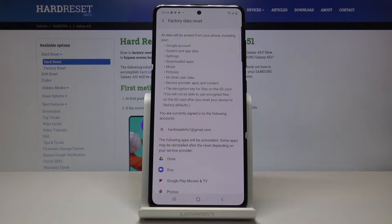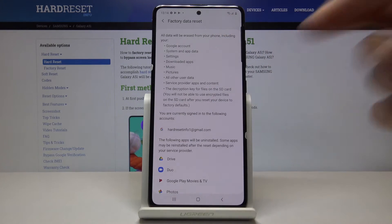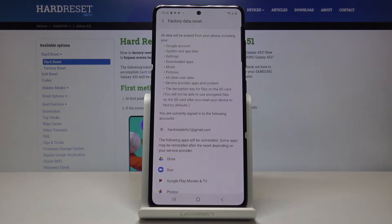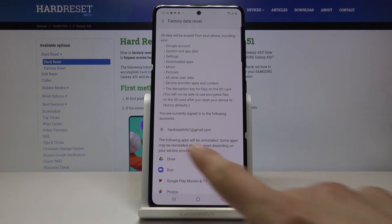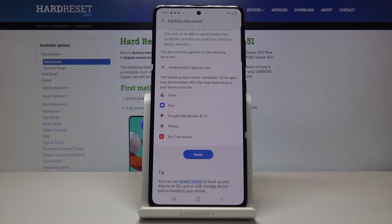It gives you a message that it will remove all of the listed items — your Google account, system and app settings, downloaded apps — basically anything you have installed on this device will be completely gone along with your account. So if there is something you would like to backup, like photos or videos, you may want to do that before you begin, otherwise you will lose it.